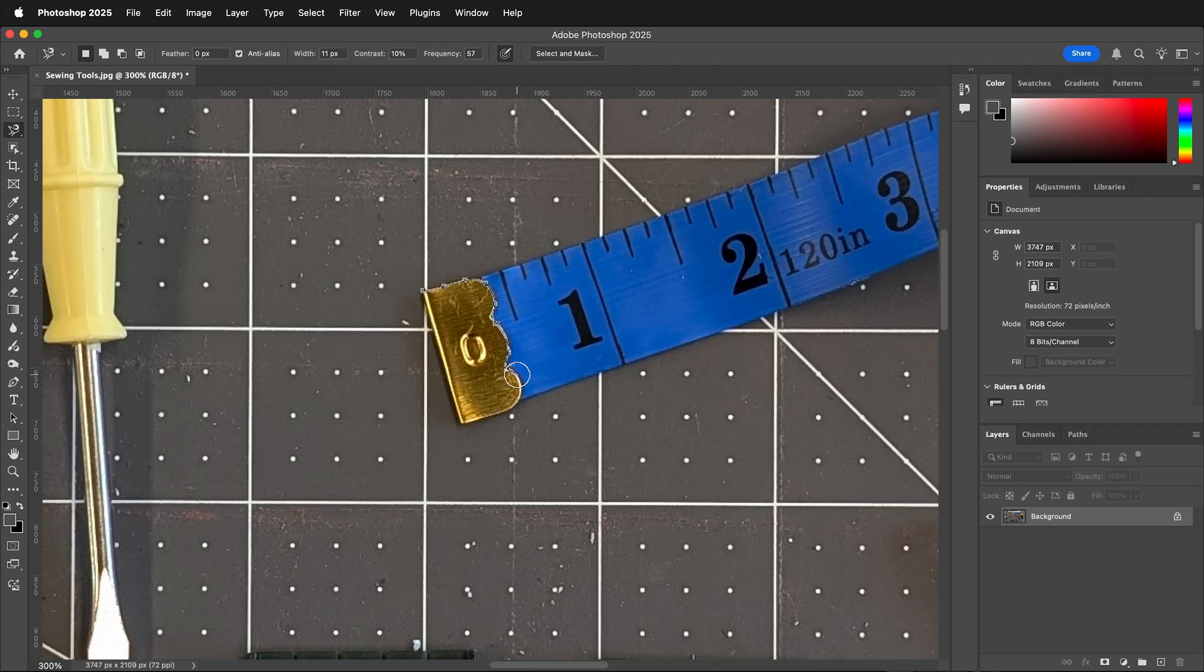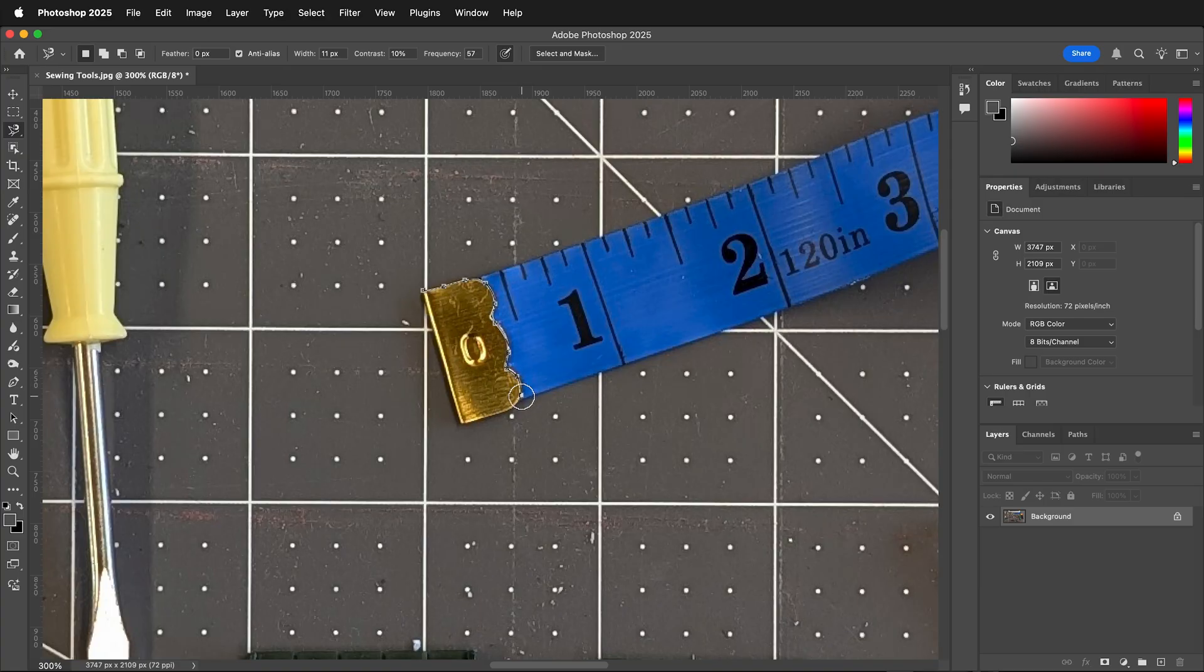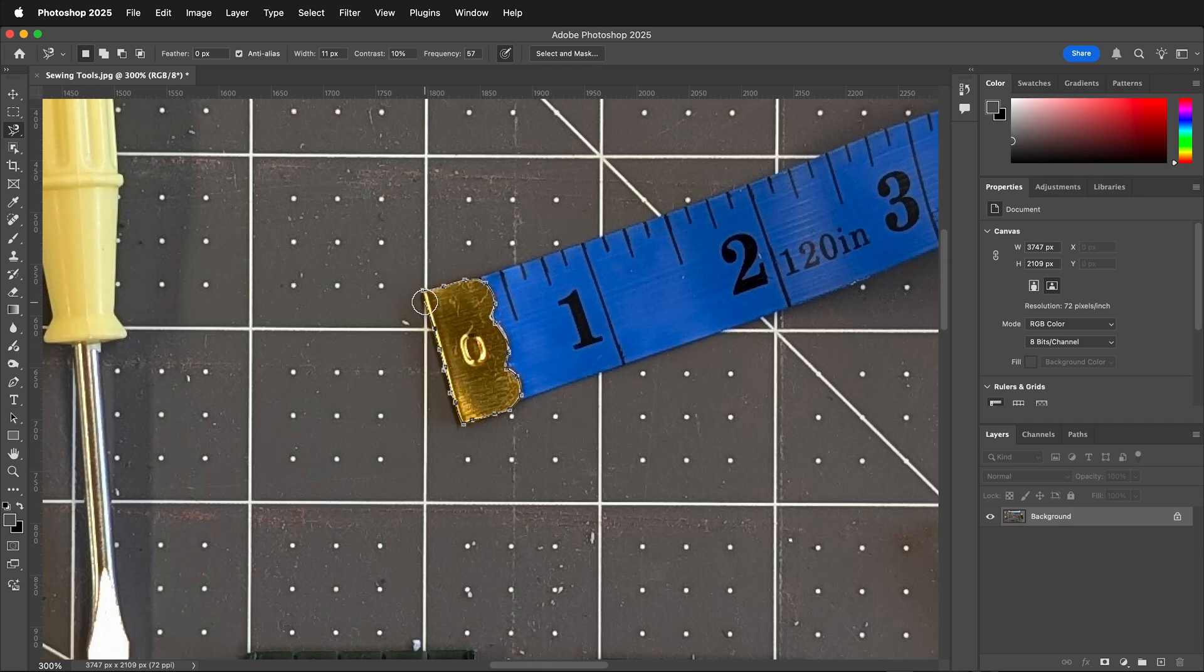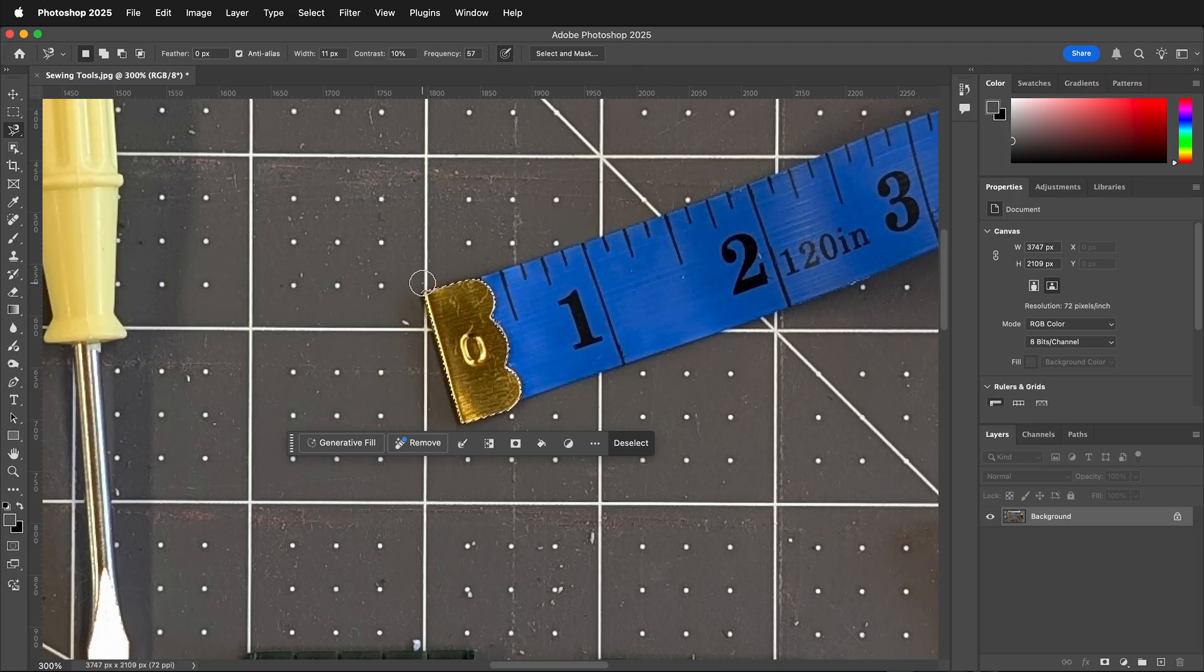And sometimes it won't drop an anchor point where you want it. You can click the mouse just like using the pen tool and it will find where those points want to be. This can be helpful. You can actually make the frequency less and then manually do it kind of like a hybrid between the pen tool and the freehand lasso tool.